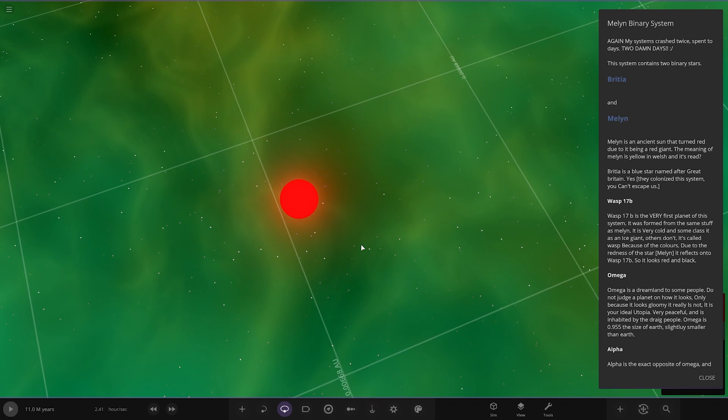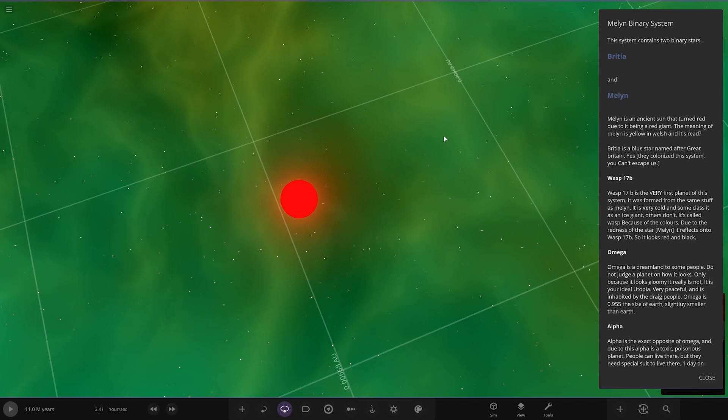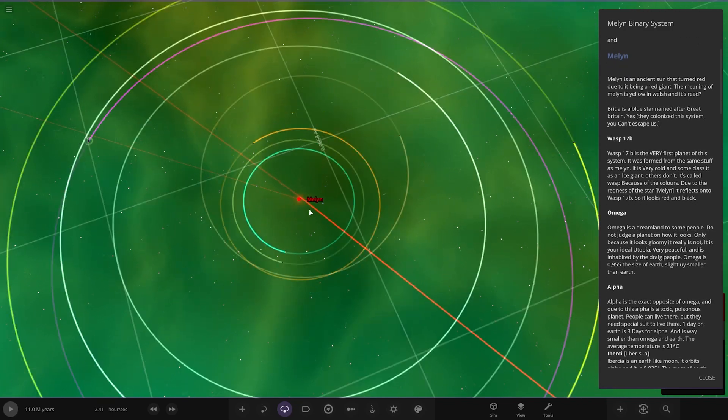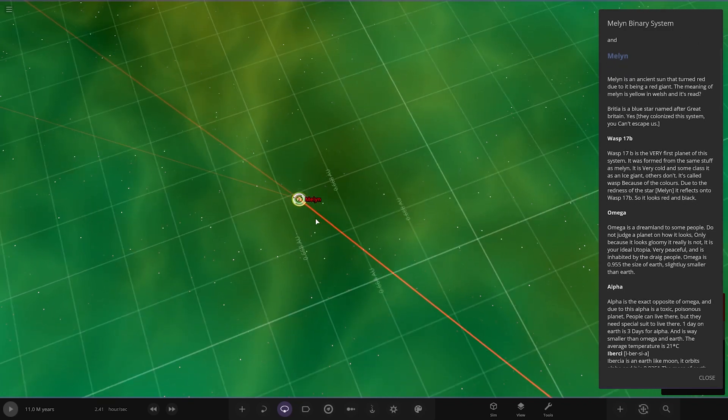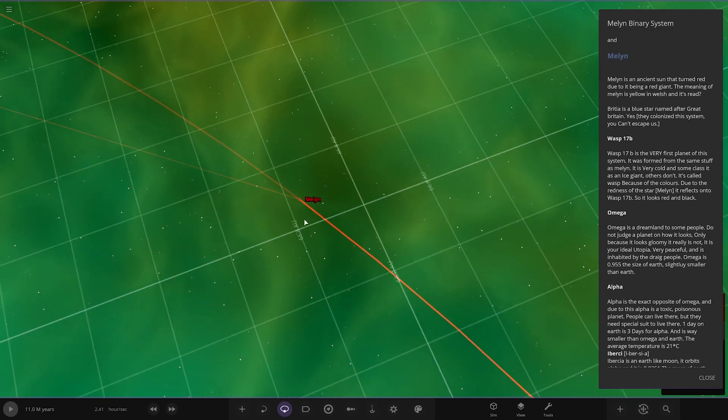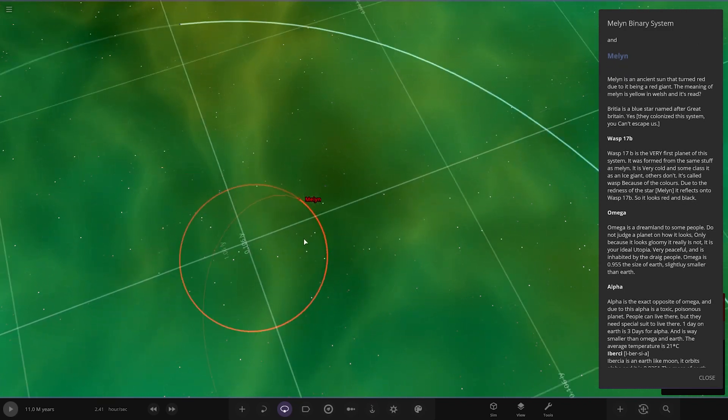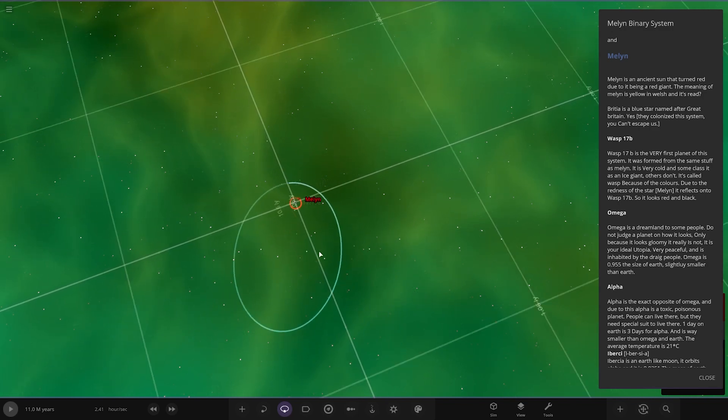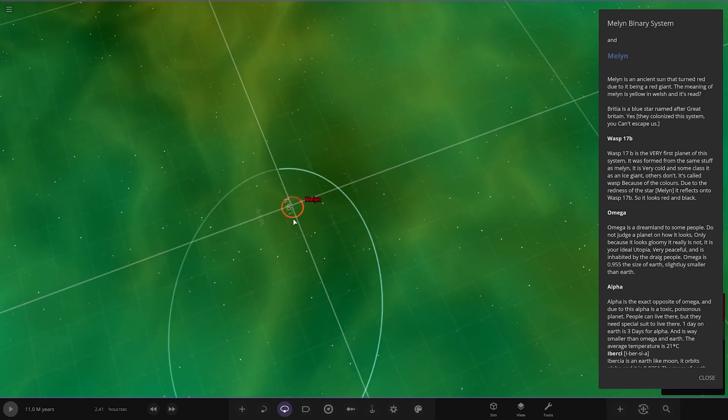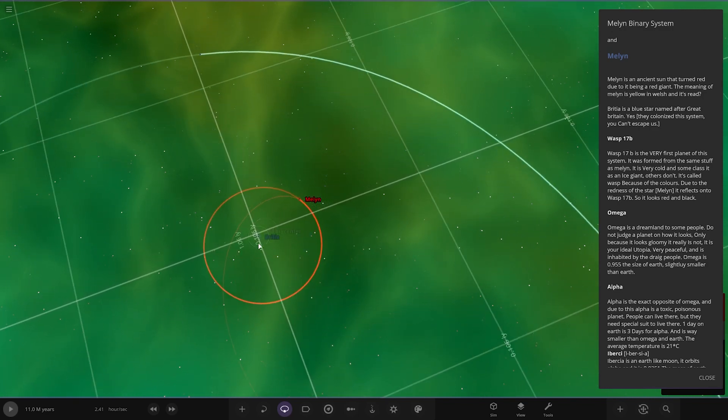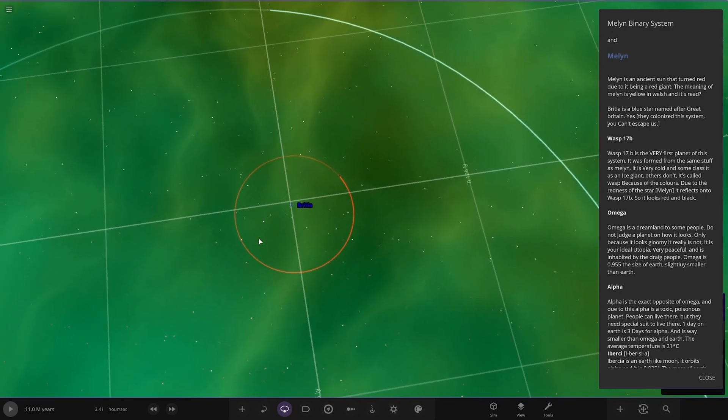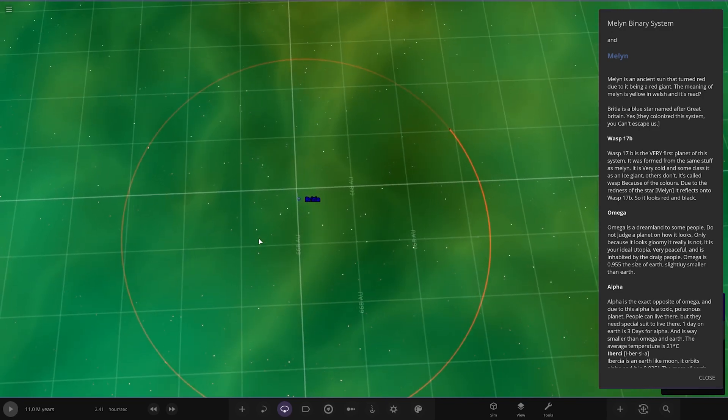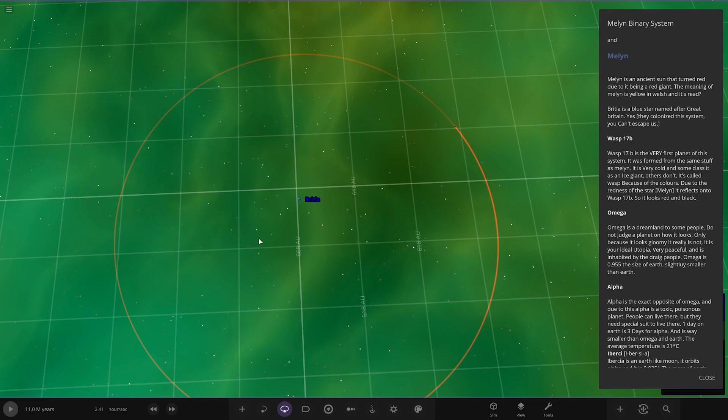Again, my system's crushed, I spent two days. This system contains two binary stars, so we've got Britia and Meln, which is that star there. We've got one there and then the second one is somewhere. There he is, okay cool. First up, Meln is an ancient sun that turned red due to it being a red giant. The meaning of Meln is yellow in Welsh, and it's red.